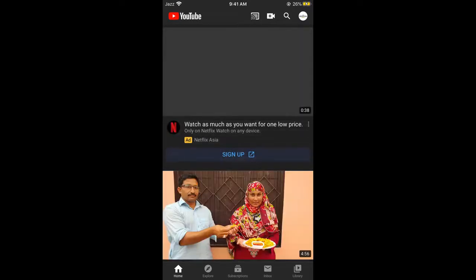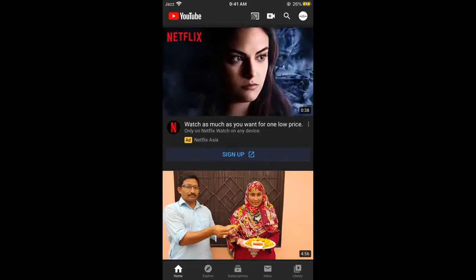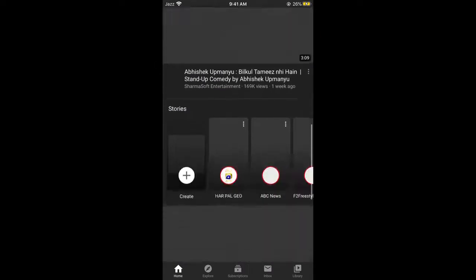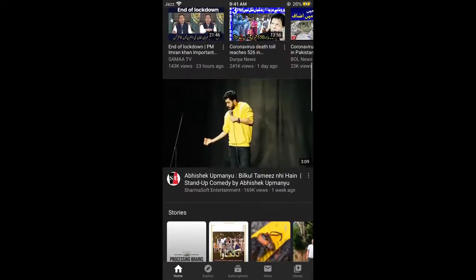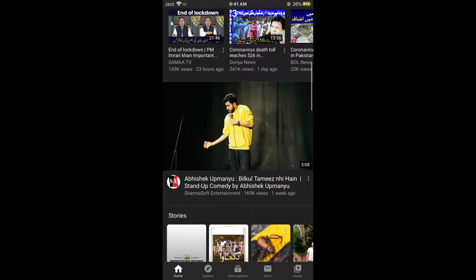Once the videos appear, simply go and select any video that you want to share or copy the link for. For example, I would go for this video because I want to copy the link for this specific video.